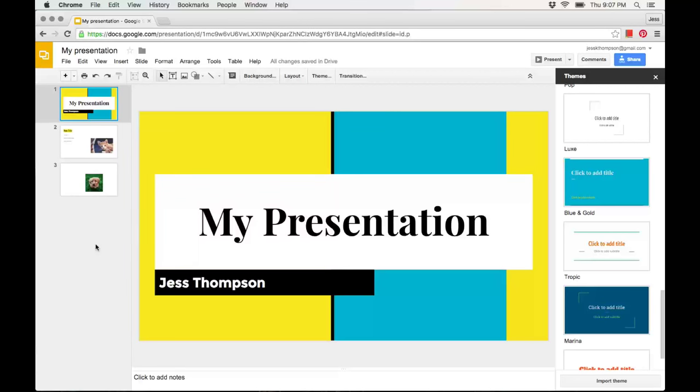This video is going to show you how to add extras to your Google Slides presentation. First,